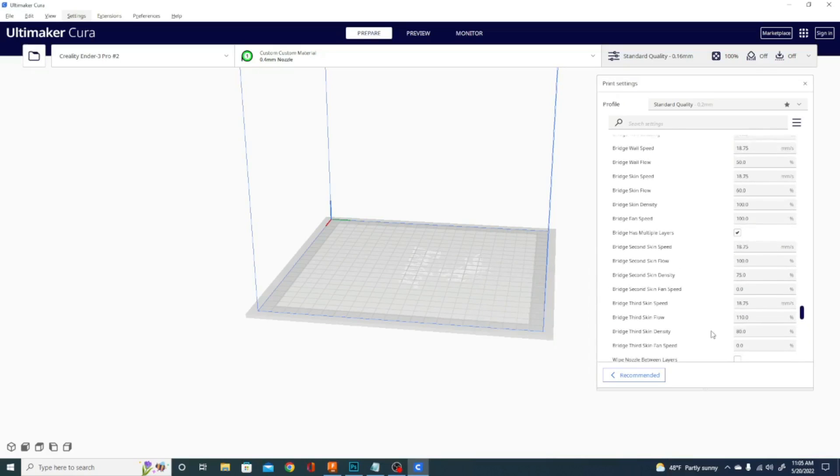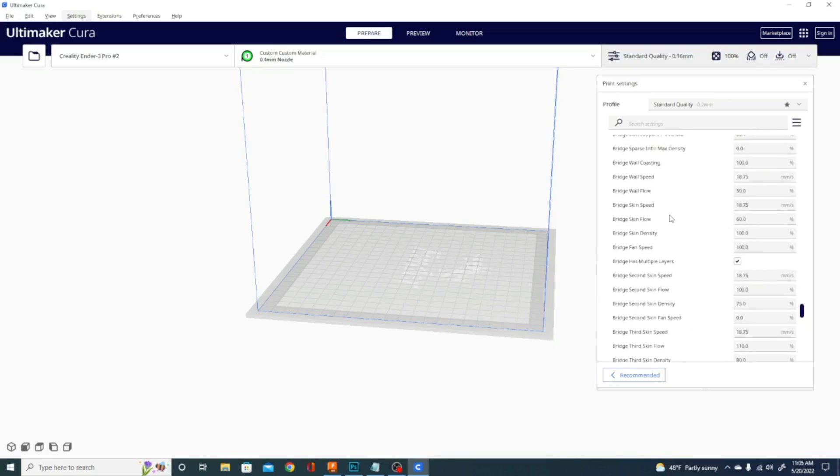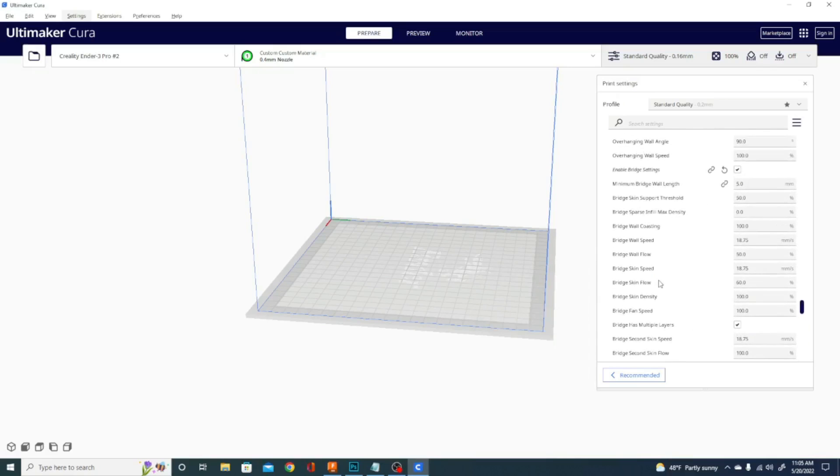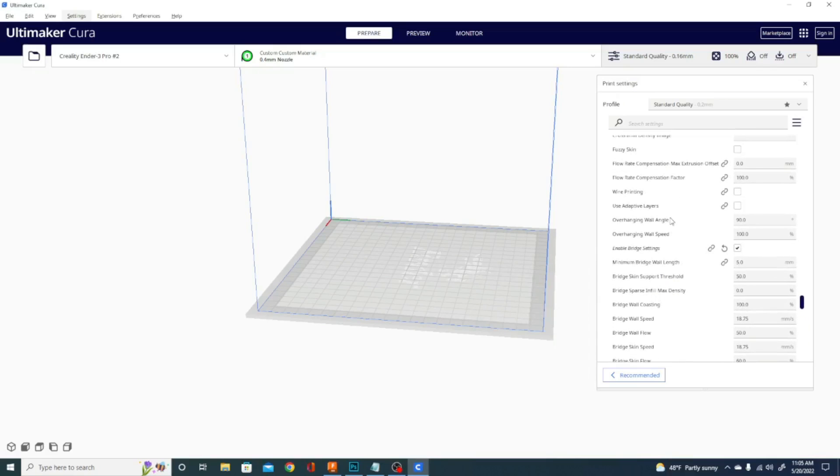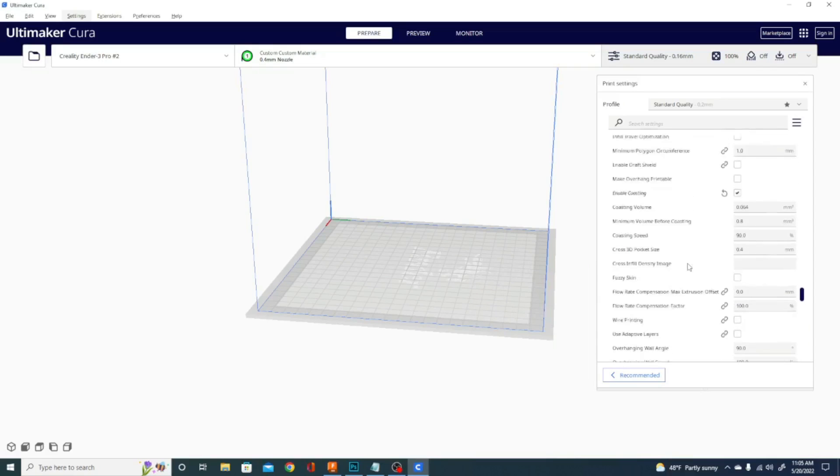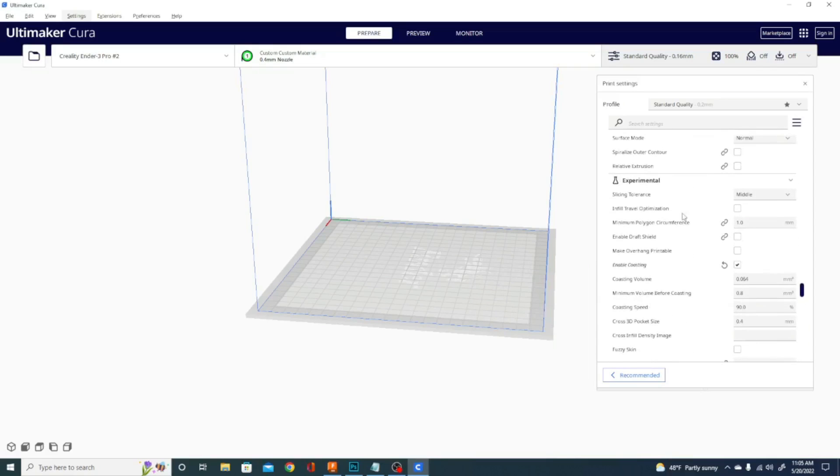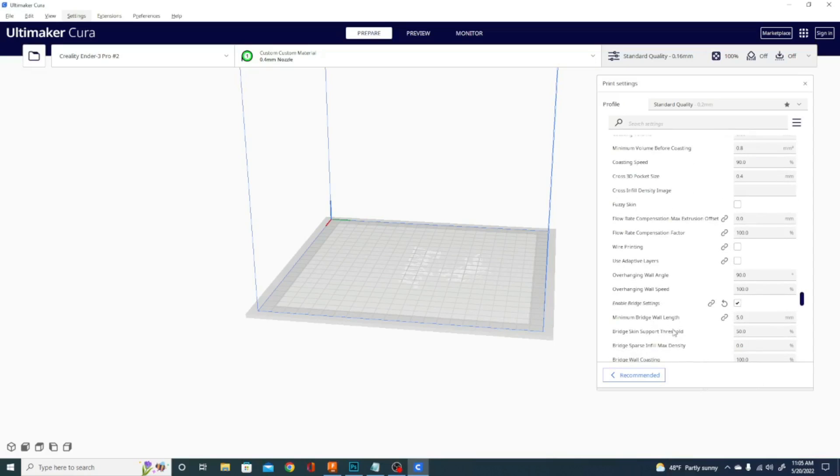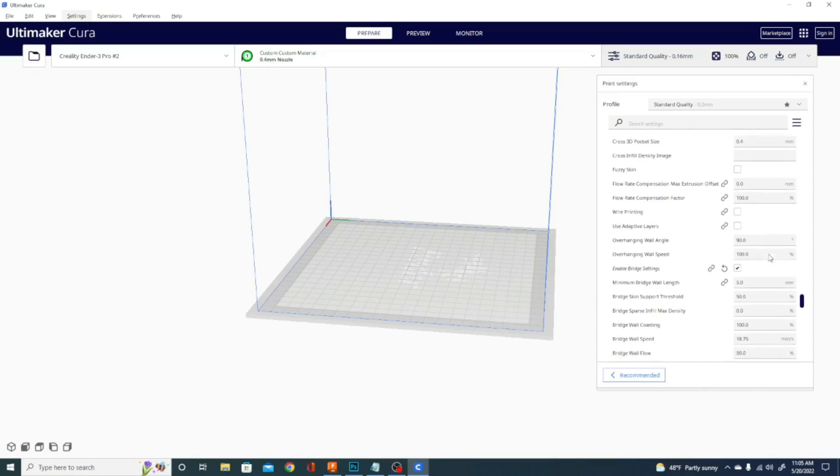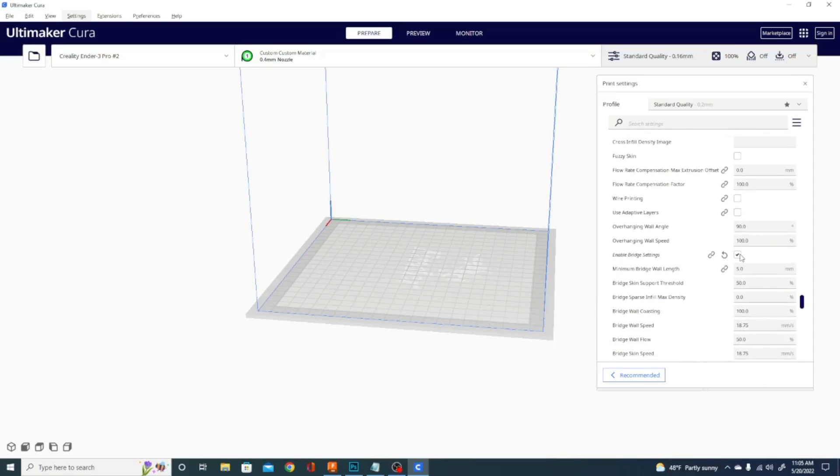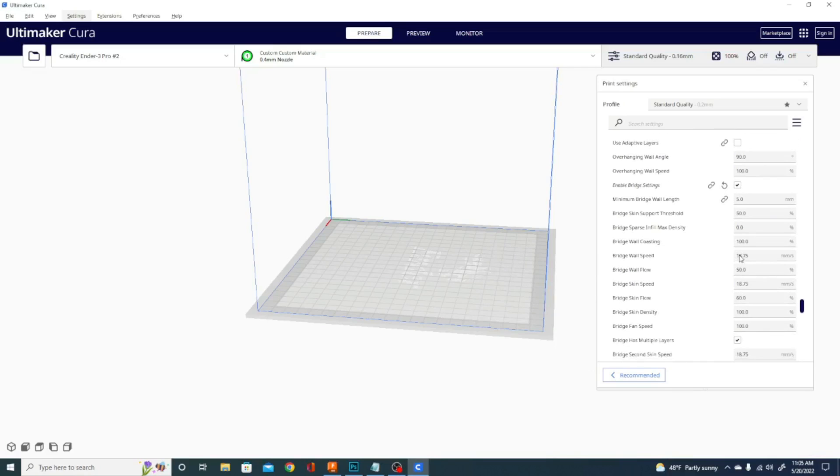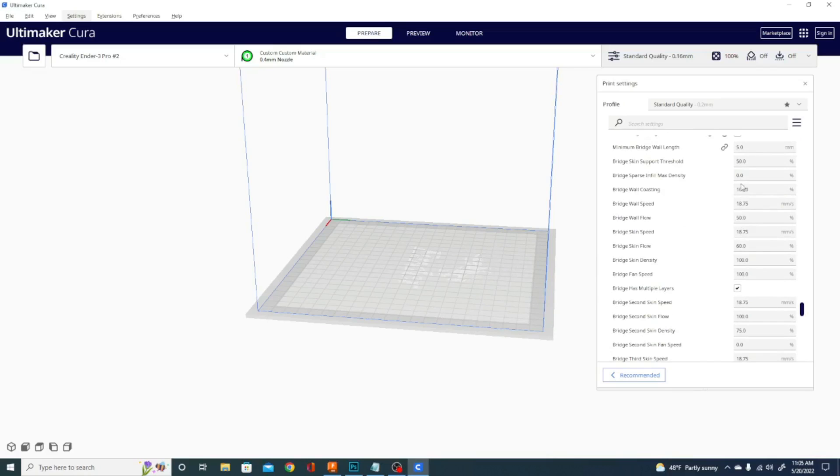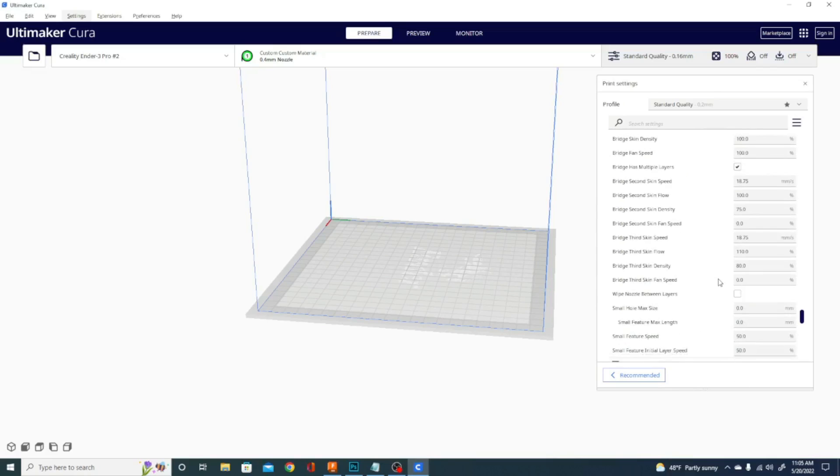And look at all the bridge settings in here. I turned on enable bridge settings. I don't know why they still have this in experimental. It seems to me that it works pretty well. This is another one you might want to check out. So basically turning this on will have it detect when it needs to bridge and it will alter the settings by slowing down, changing the fan speed and things like that. And then you can set the settings for when it switches to a bridge and there are a ton of them.